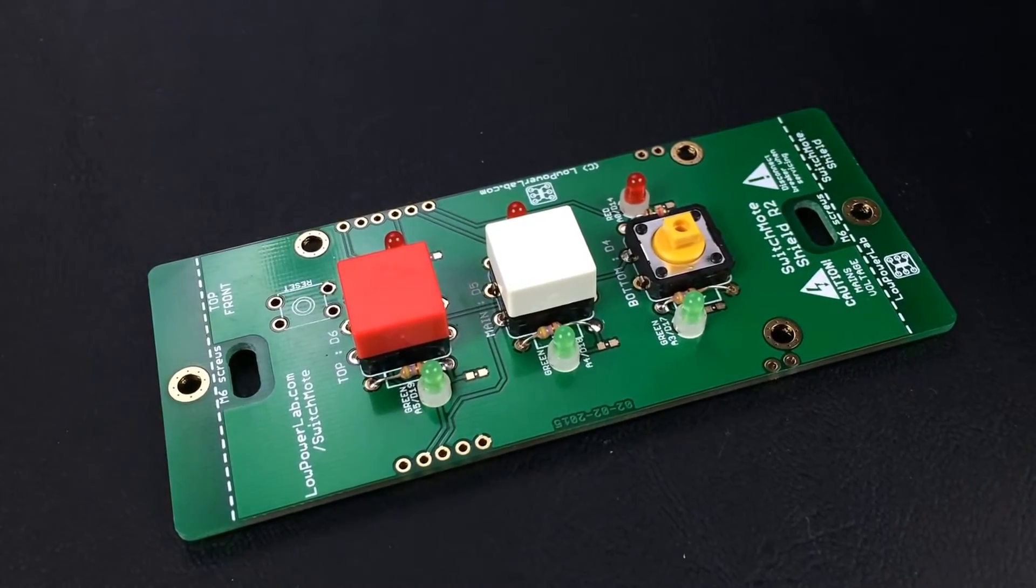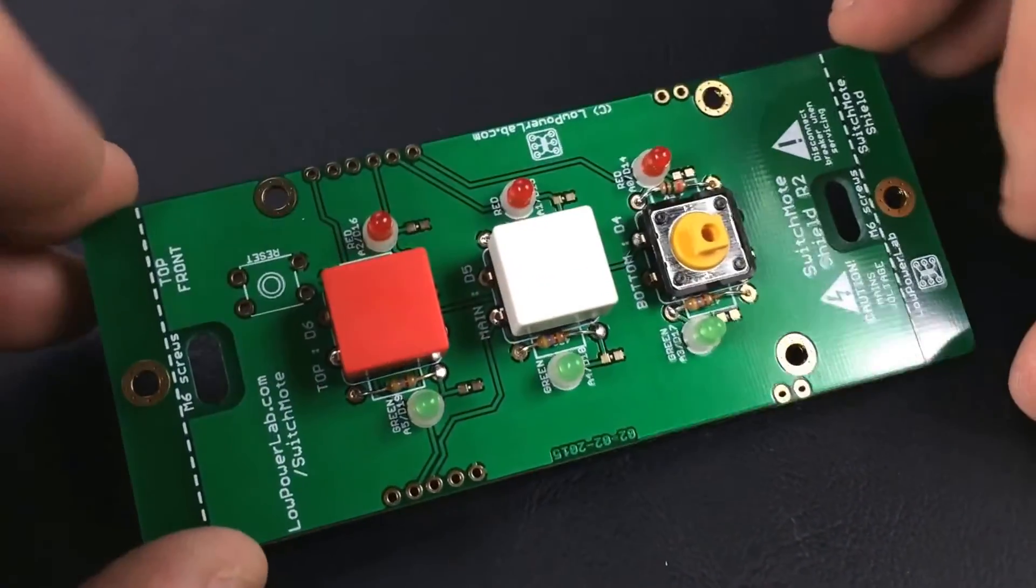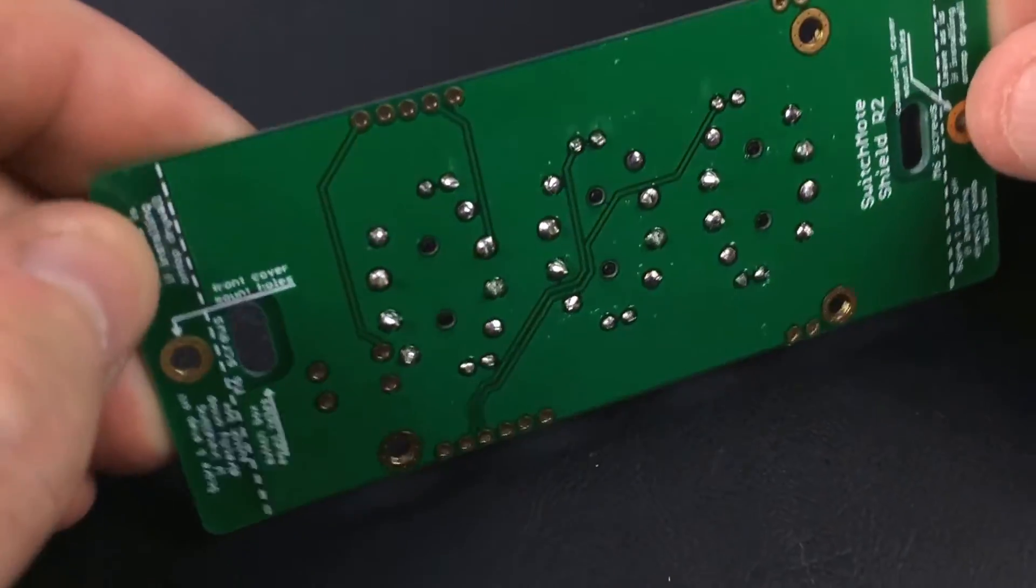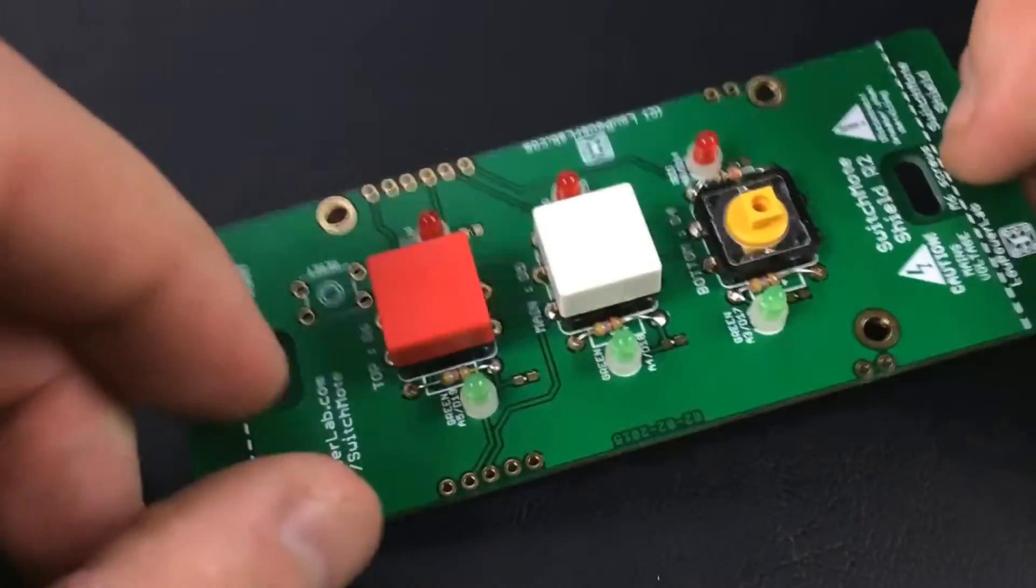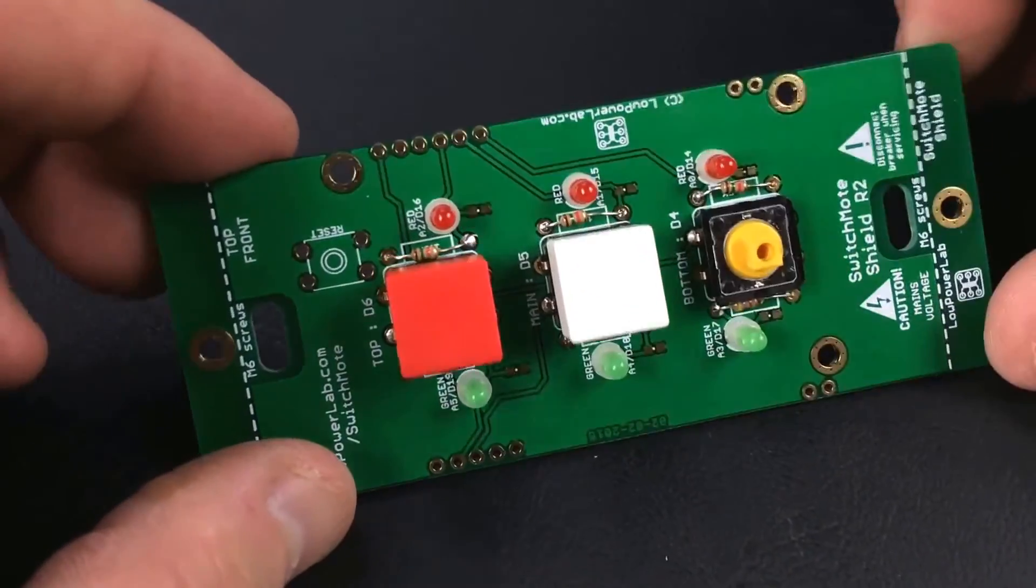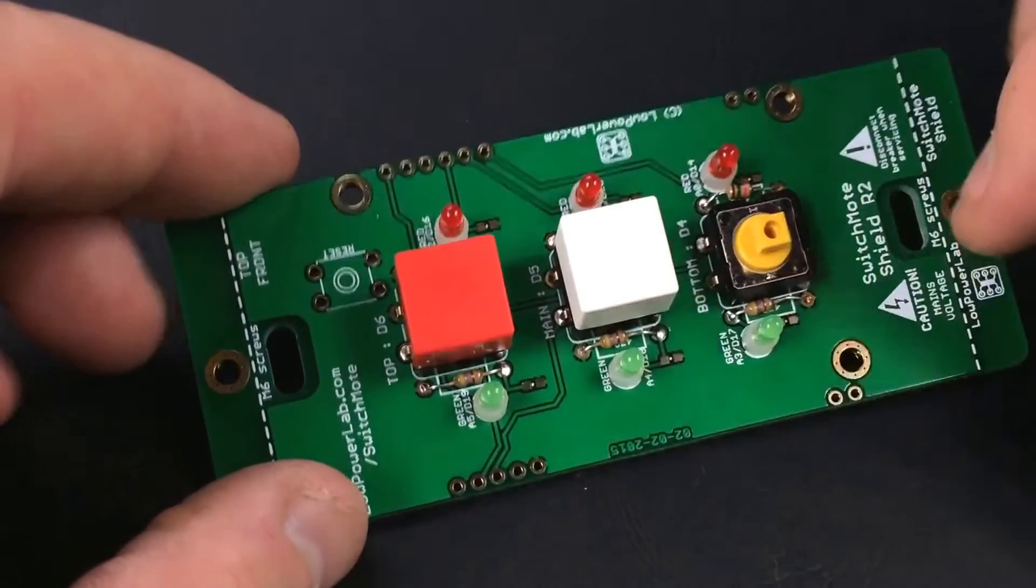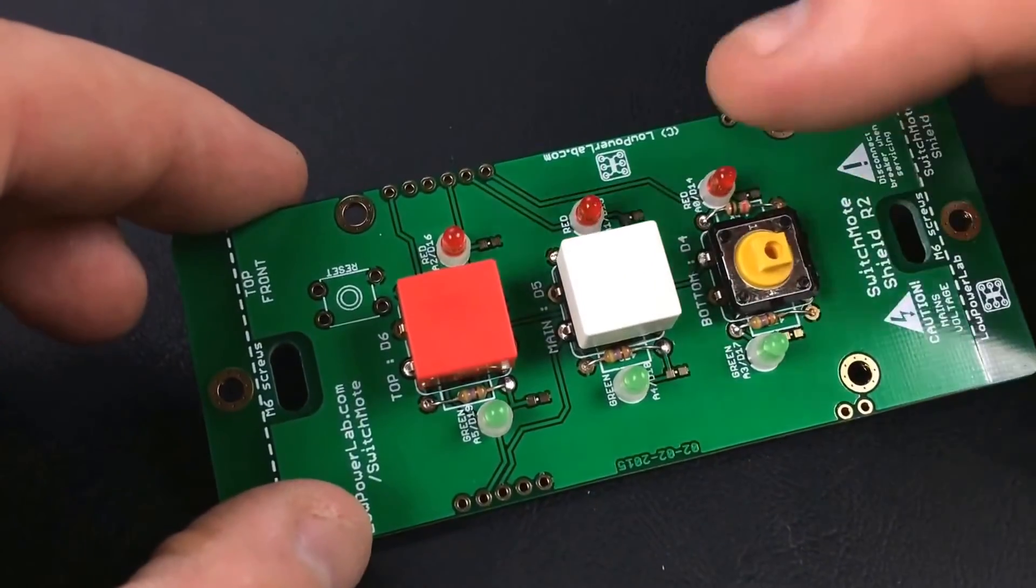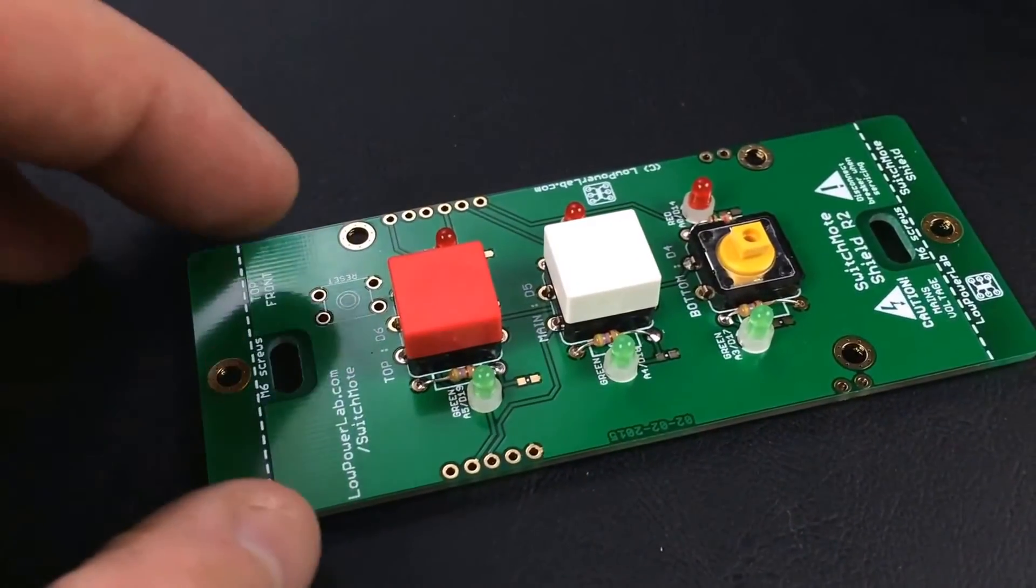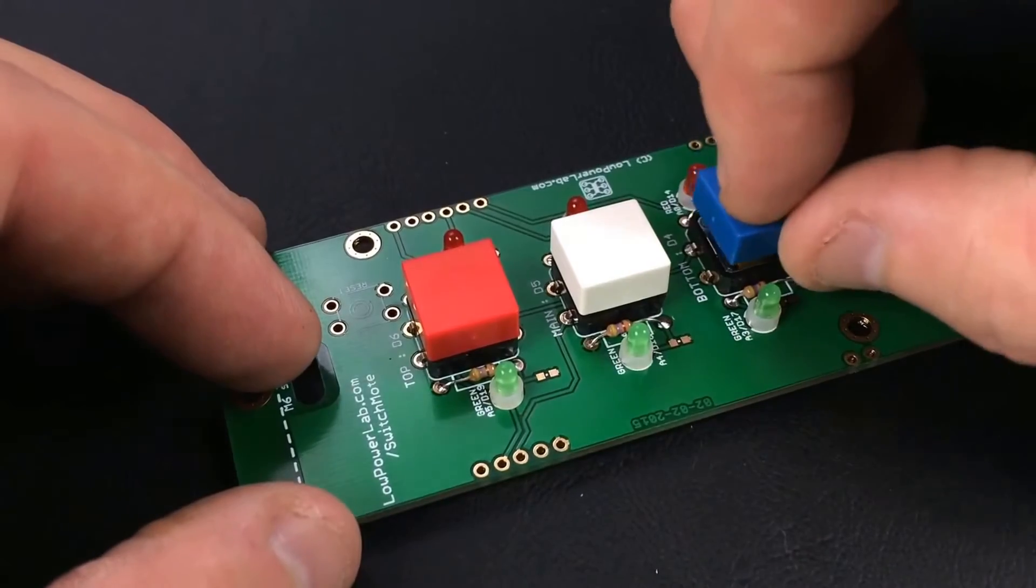Alright, I've got the switch part or the shield as they call it completed. There are no components again on the back side of this board. And it's pretty simple, there's three resistors on this side, three on the other along with six LEDs.